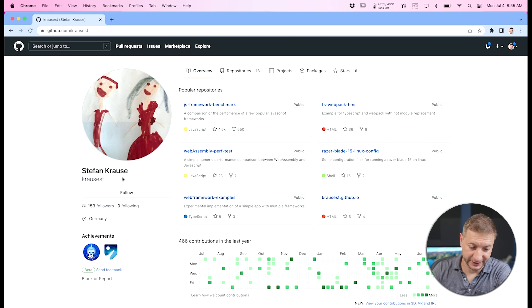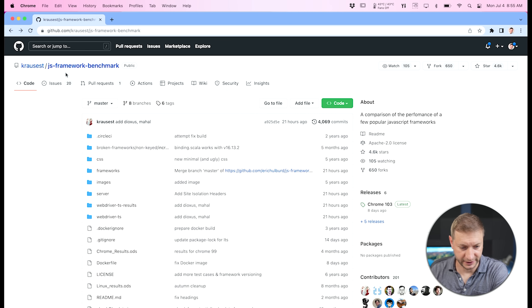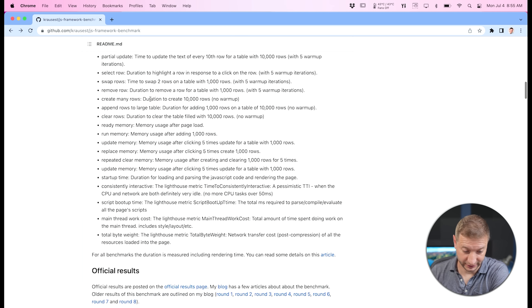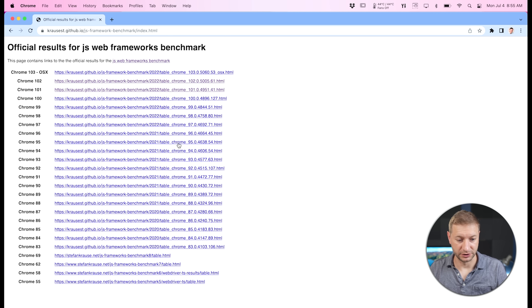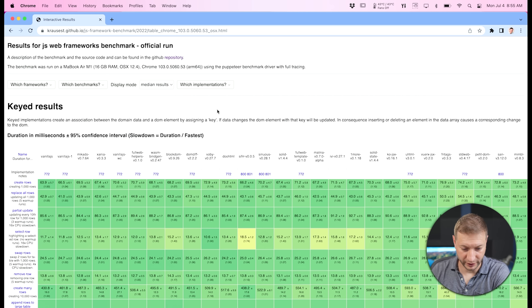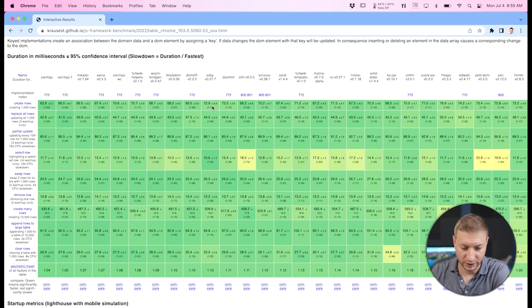Here's the benchmark by Stefan Krauss — it's called js-framework-benchmark on GitHub. There are currently about 60 frameworks in this repository, with automated tests that run benchmarks for each one. There's also an official results page you can check out for different versions of Chrome — here's the latest one for Chrome 103. Look at this table — beautiful. I'll link to it down below.